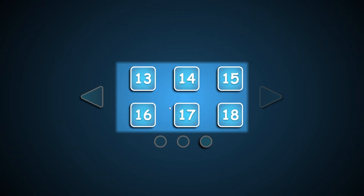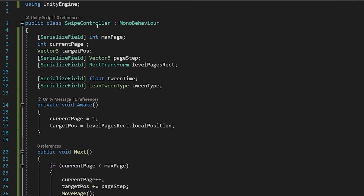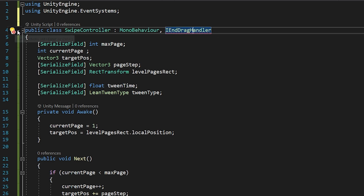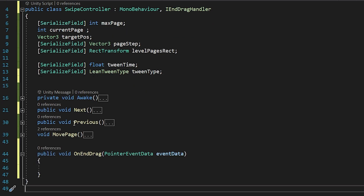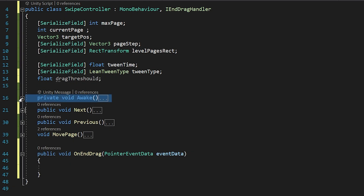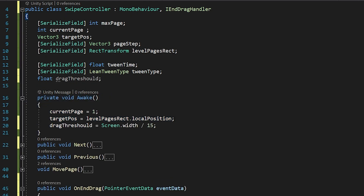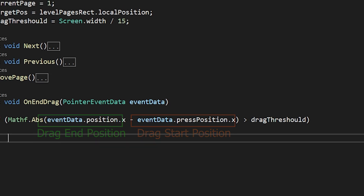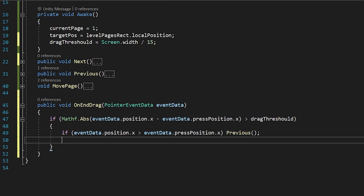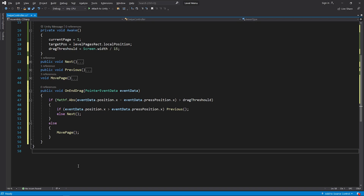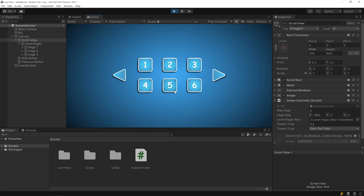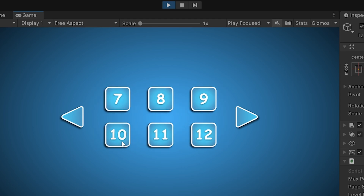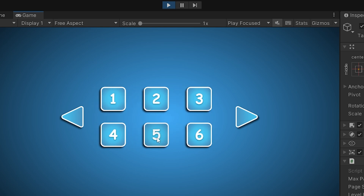Let's add the swipe detection feature. Open the SwipeController script, add the EventSystem library, and add the IEndDragHandler interface. Implement the interface and create a variable named dragThreshold, then set the variable. If we swipe the page more than the dragThreshold value, the page will change. Save and go back to Unity. Start the game — as you can see, when we scroll more than the value we set, it moves to the next page. Swipe detection system is ready.